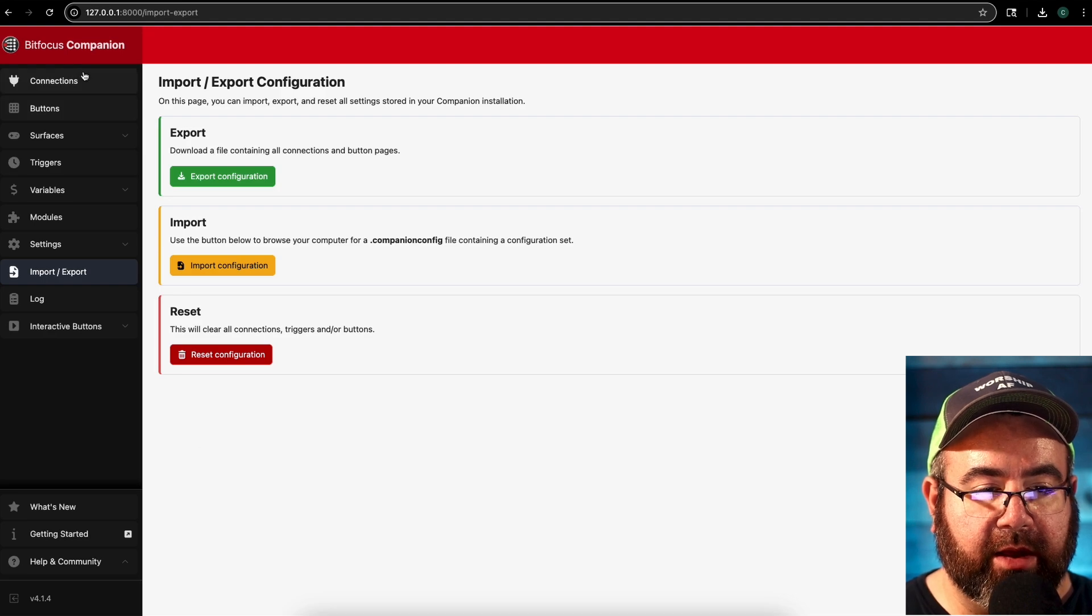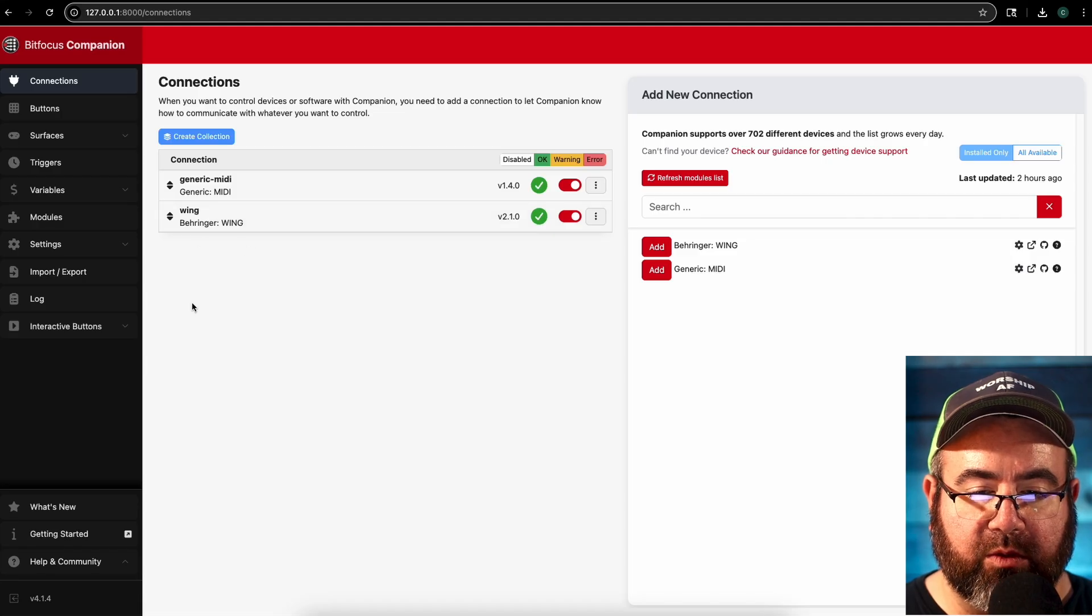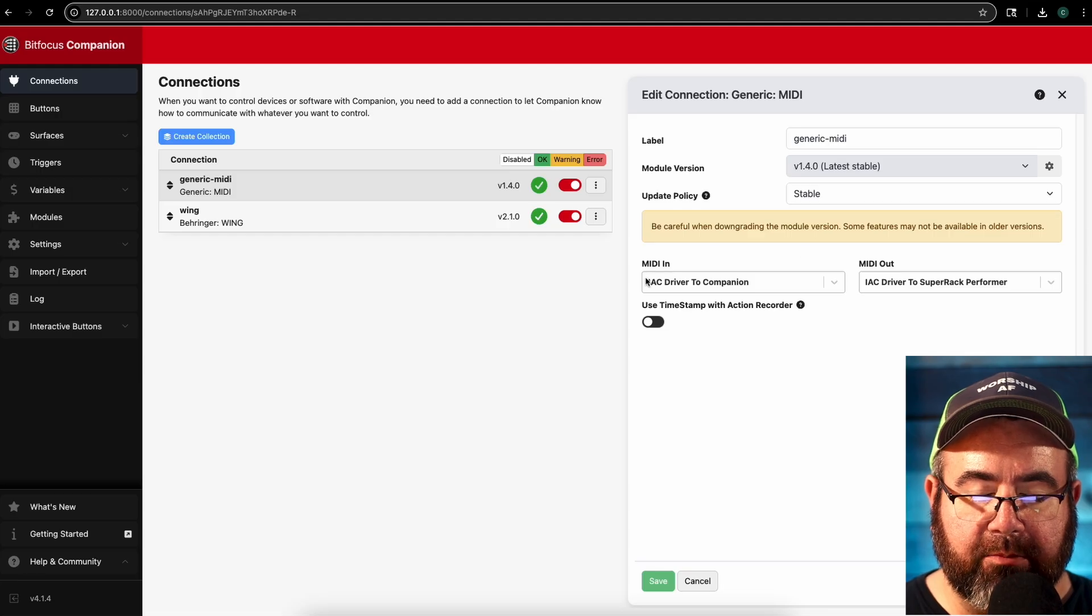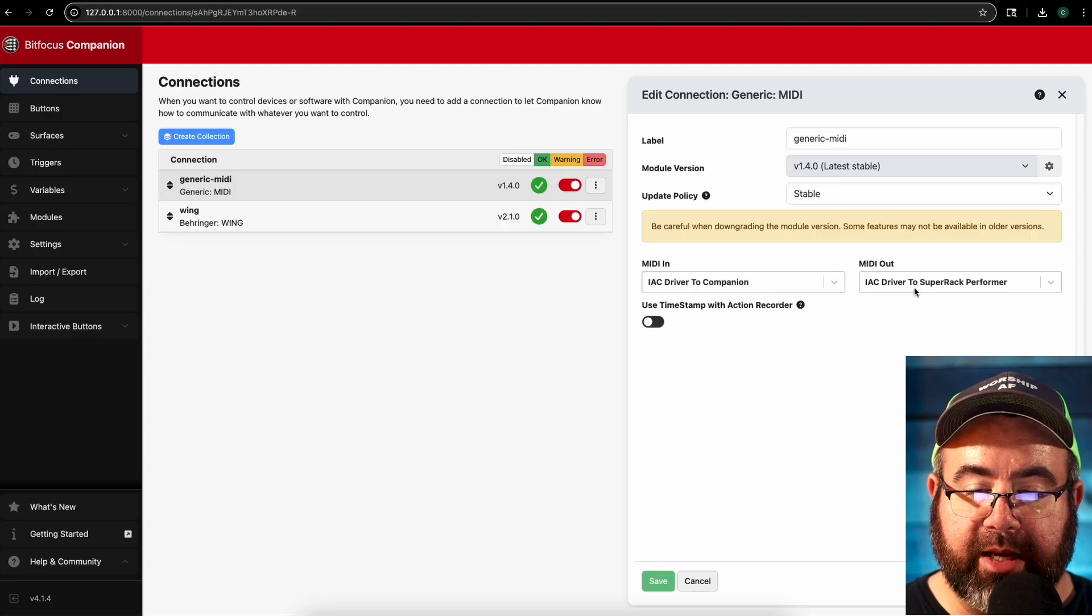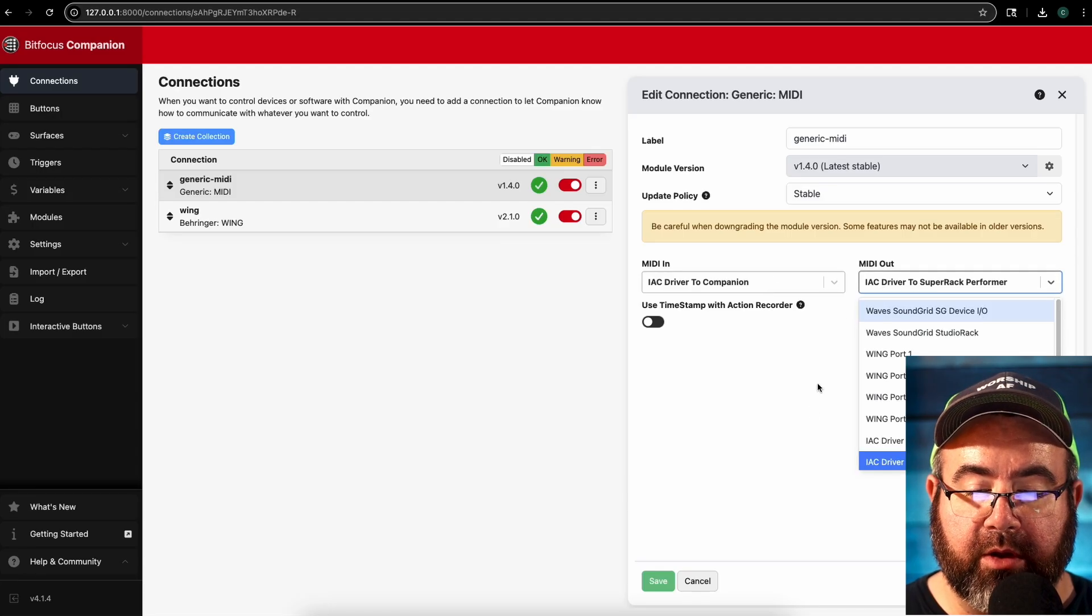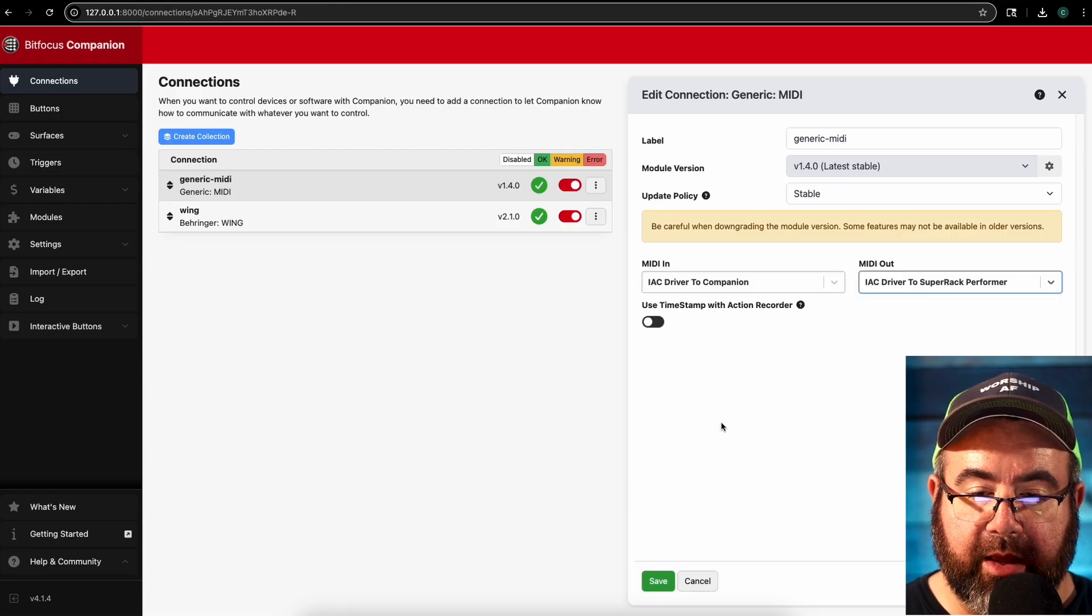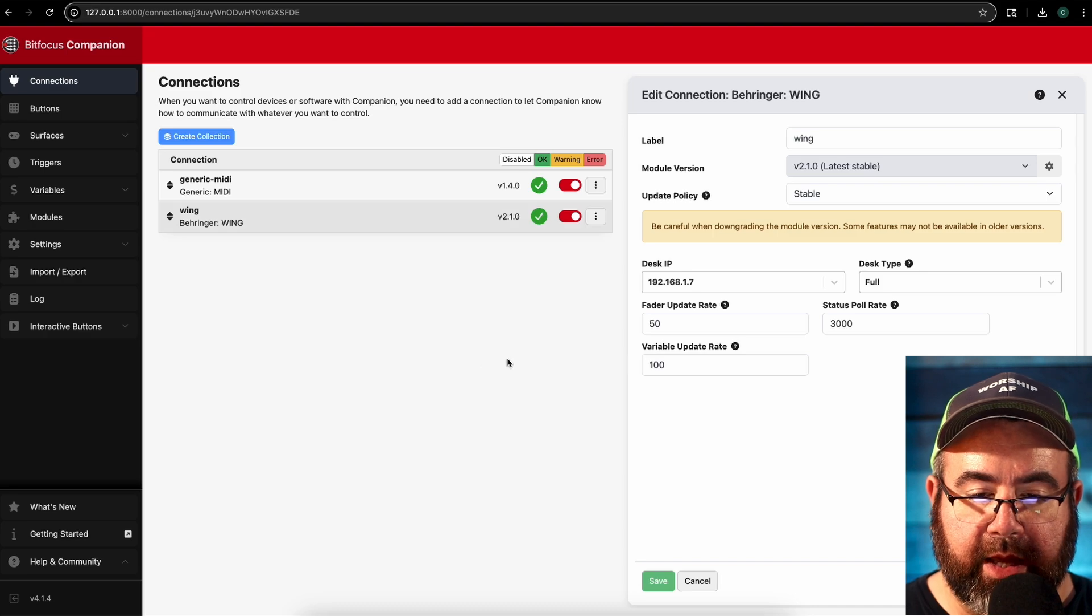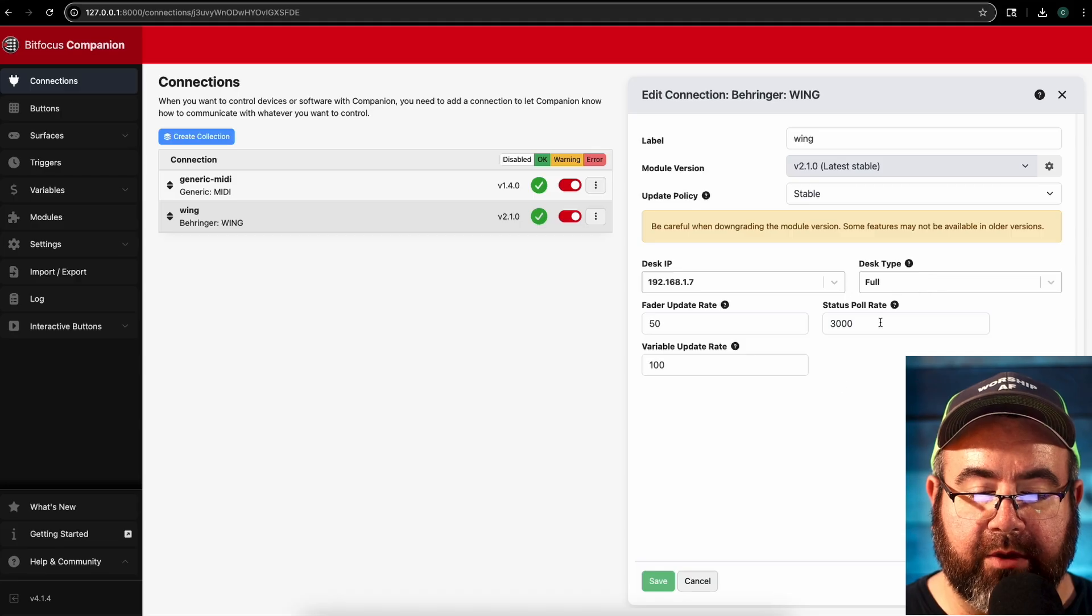So at the top left, again, we're going to go up here to connections and you'll see now there are connections for MIDI and the wing. So let's start with our MIDI. We're going to click on this over here on the right side. MIDI in does not really matter for what we're doing right now. You can have that on whatever comes up. The MIDI out needs to match what we just made, which is the IAC driver to super rack performer. That's the one we just made in the IAC driver. All right. And then you can hit save on that.